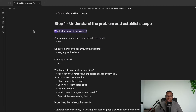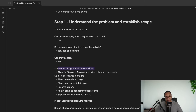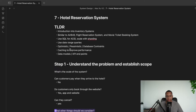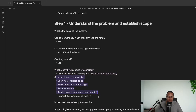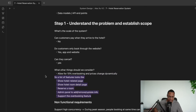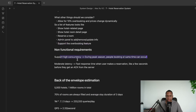Important clarifying questions: What's the scale? Do customers pay when they arrive or when they book through the website? Can they cancel? Do we allow overbooking? Reservation systems often overbook — they book too many rooms and then apologize when too many guests show up. The feature list: show hotel page, show detail page, let users reserve a room, have an admin panel for adding/removing/updating, and support overbooking.